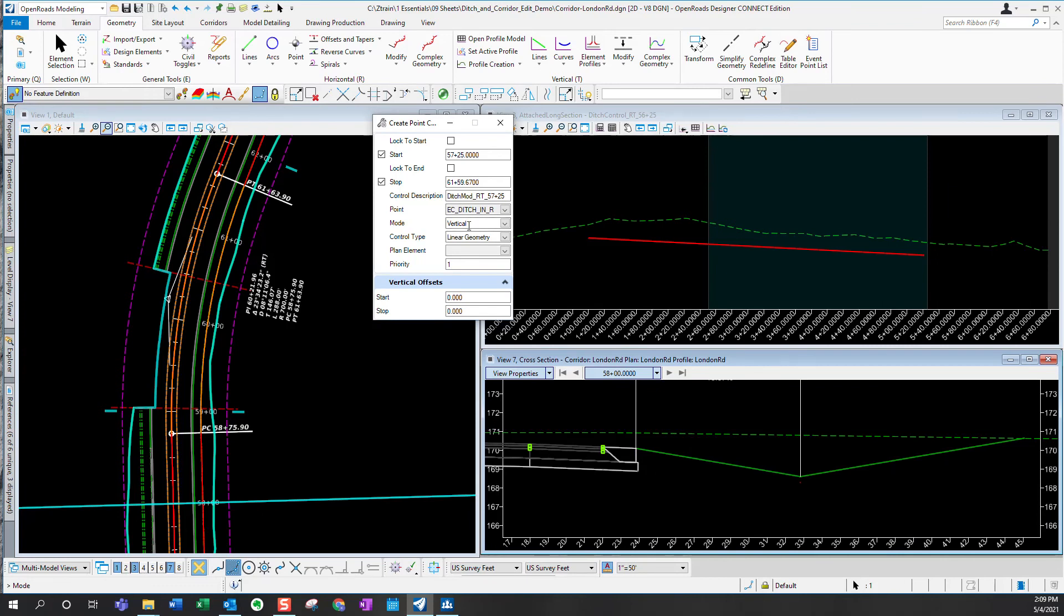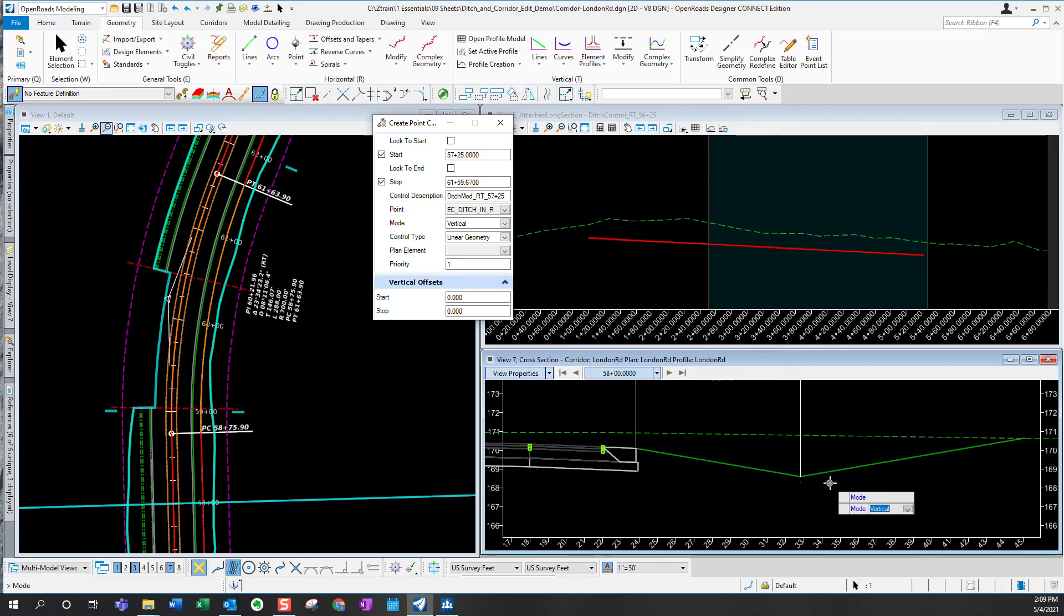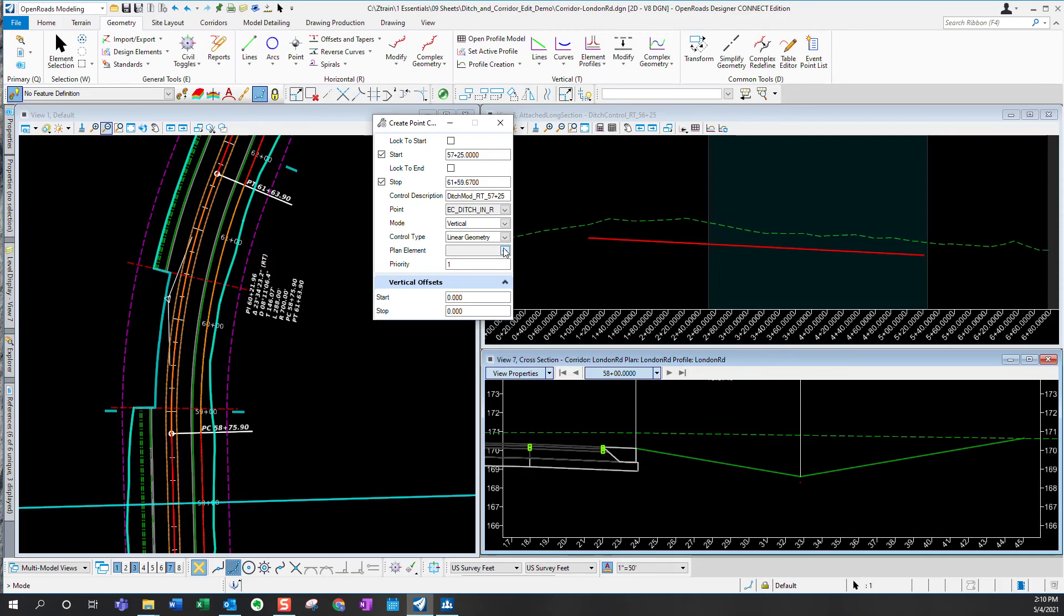I'm going to use the vertical mode because at this point what I want it to do, I want the ditch to extend the 6 to 1 slope and keep going until the ditch invert reaches the target elevation. So I'm going to use vertical mode.